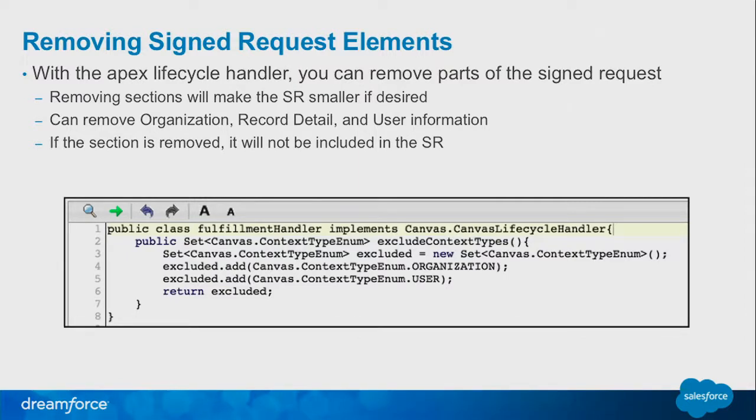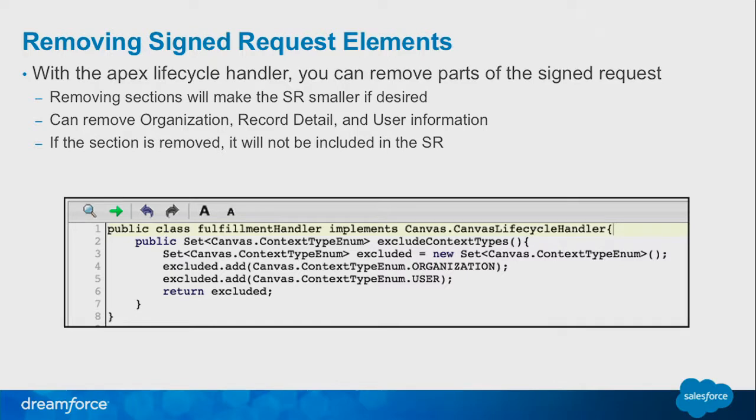Looking at removing the signed request elements, it's pretty easy. You can remove parts of that signed request. There's only really three areas we'll allow you to remove right now: the organization object, record detail object, and user information object. All of the other objects are needed by the framework to communicate, so we don't allow you to remove them. You build a list of objects or elements you would like to exclude.